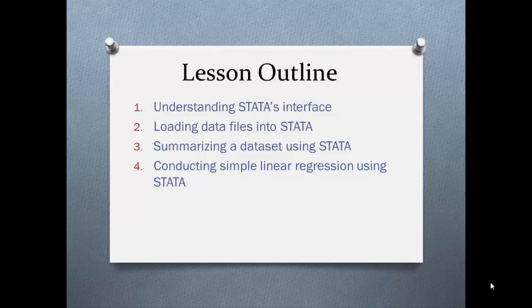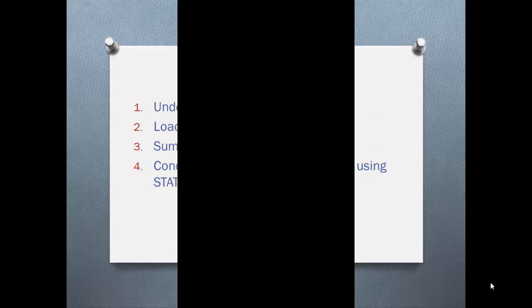Next, we will be looking at the types of data files that are compatible with STATA and how to load these datasets into STATA's memory. After that, we shall get started with some basics for conducting data analysis. I will show you some commands that will be useful to get to know your dataset a little bit better and also show you how to obtain some basic summary statistics. Lastly, we will move on to looking at how to conduct a simple linear regression using STATA and obtain other measures such as confidence intervals, standard errors, residuals, and fitted scores.